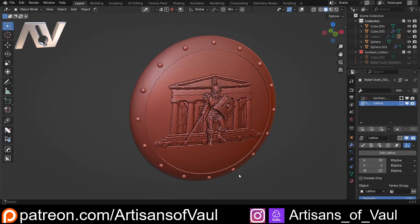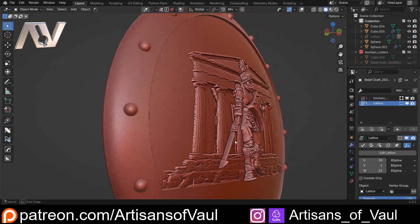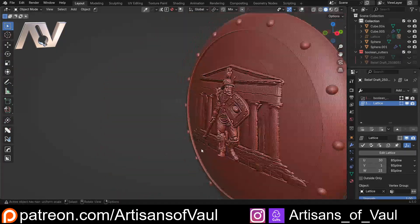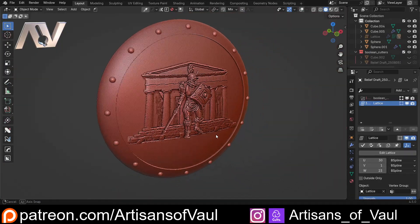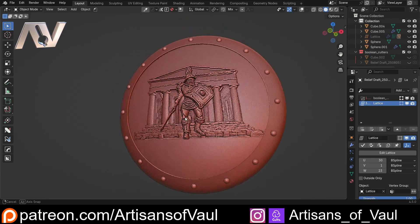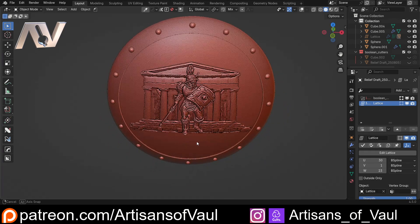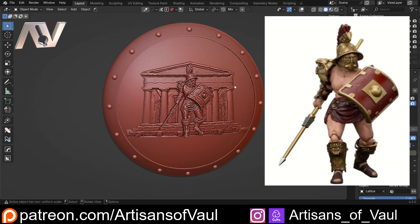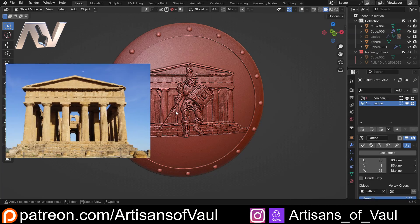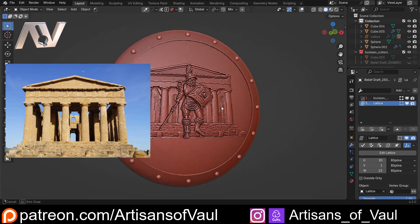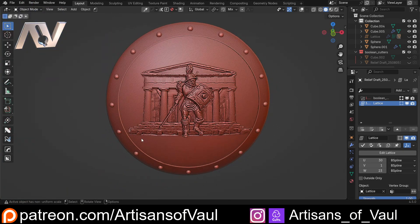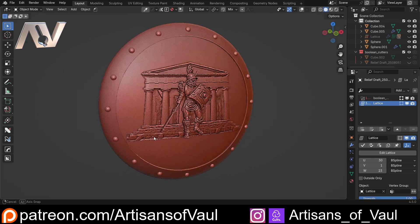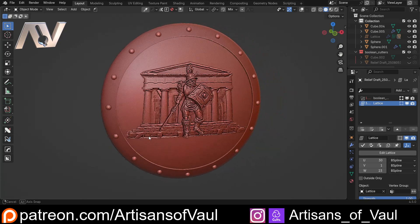A relief image is something where we've got a slight three-dimensional object that can be put onto a flat surface. It's pretty typical of things that you saw in Greek and Roman architecture. This example has been made from two separate pictures — a Roman gladiator at the front and some Greek architecture in the back. It was just a nice demonstration of how we could take two photos and combine them together into one relief, and that's what we're going to look at today.